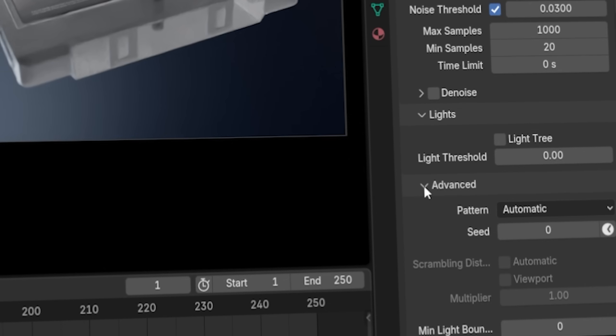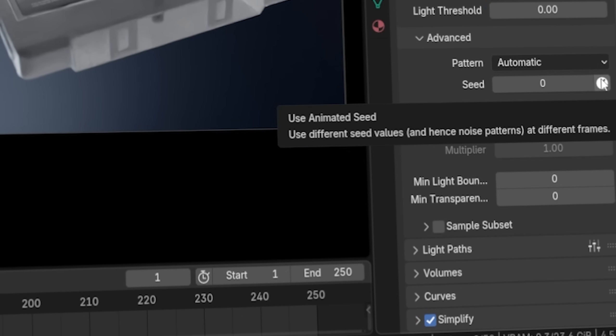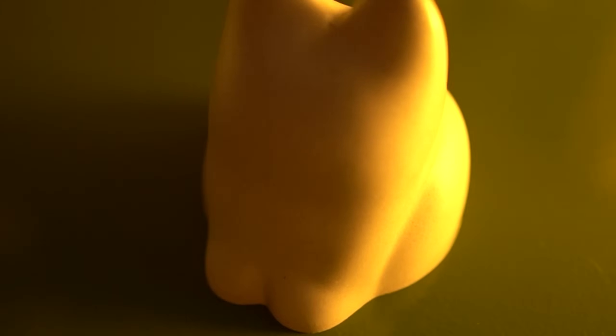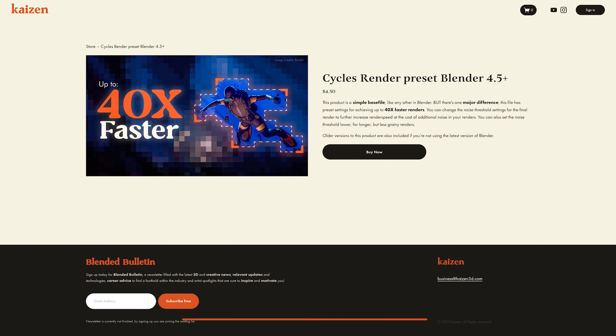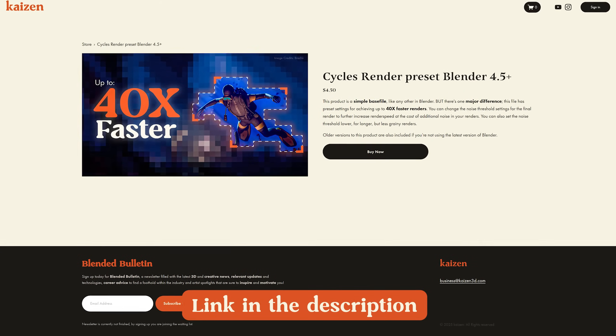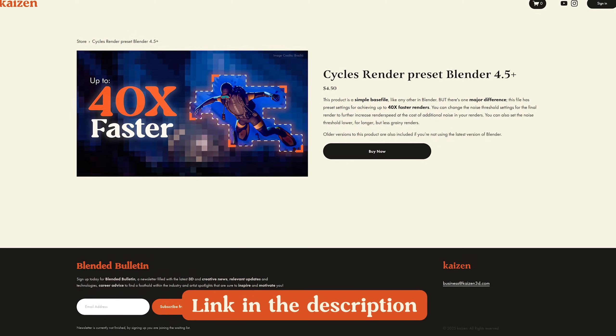Under the Advanced tab, there's one important feature: Animated Noise Seed. By turning this on, the noise pattern for every frame will be different, which feels more natural like a camera would produce and usually results in a better denoising result over longer animations. Quick note: if you don't want to mess around with all of this yourself, you can buy my render preset file — there's a link in the description.